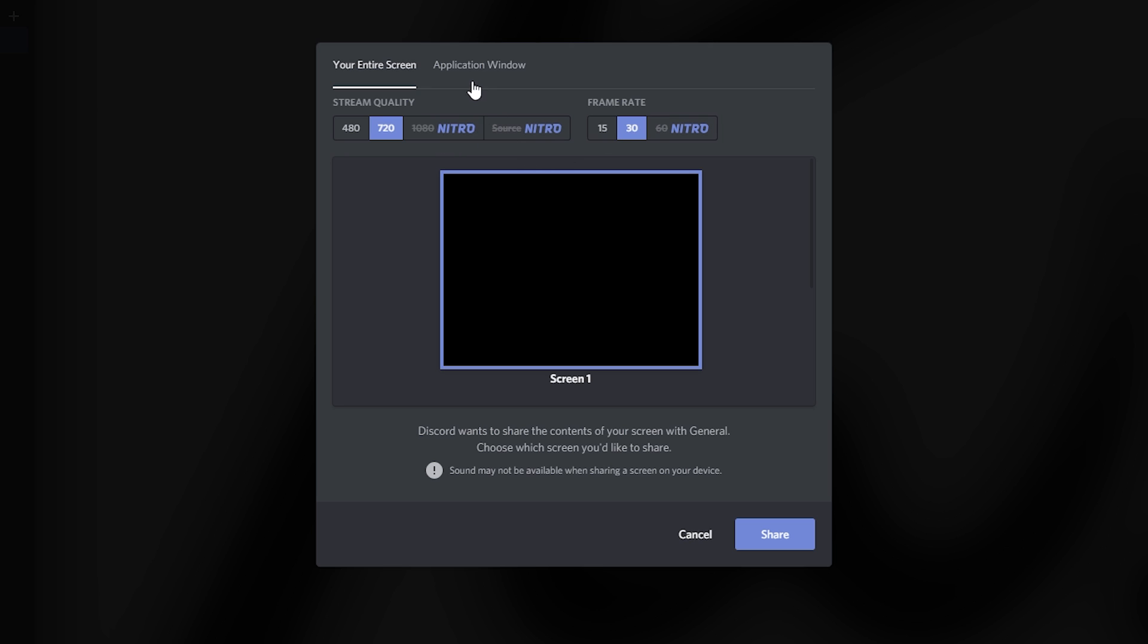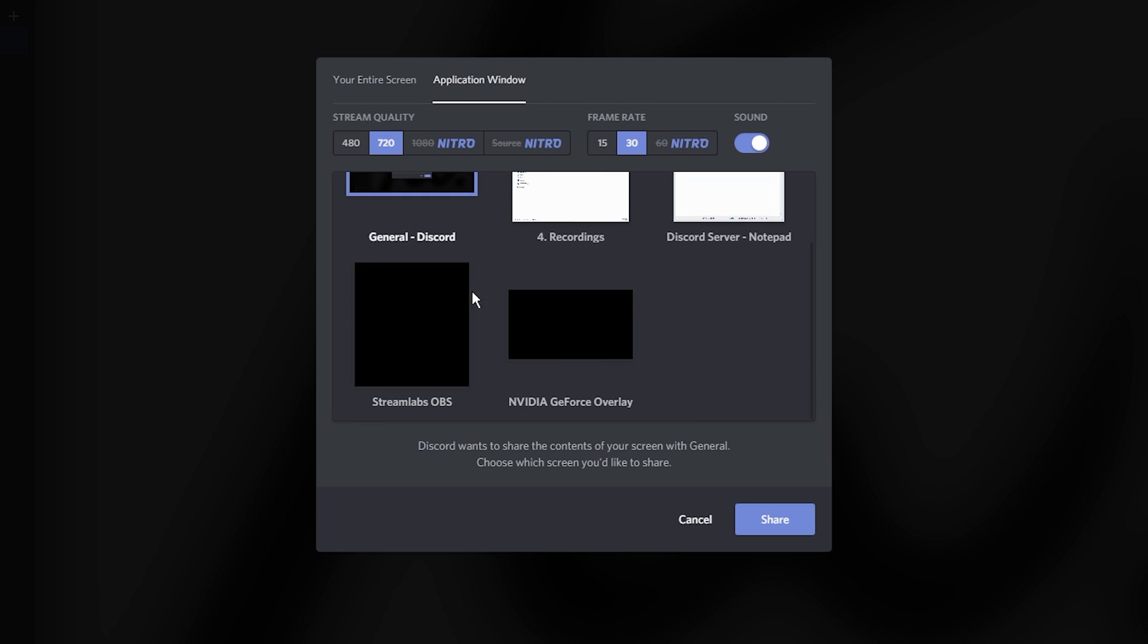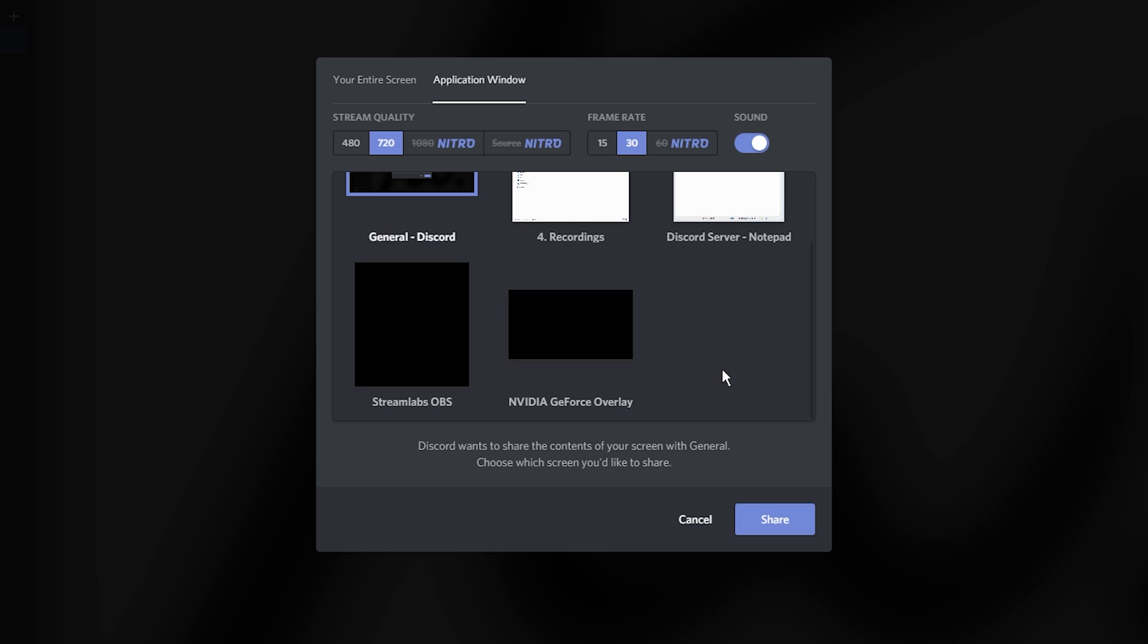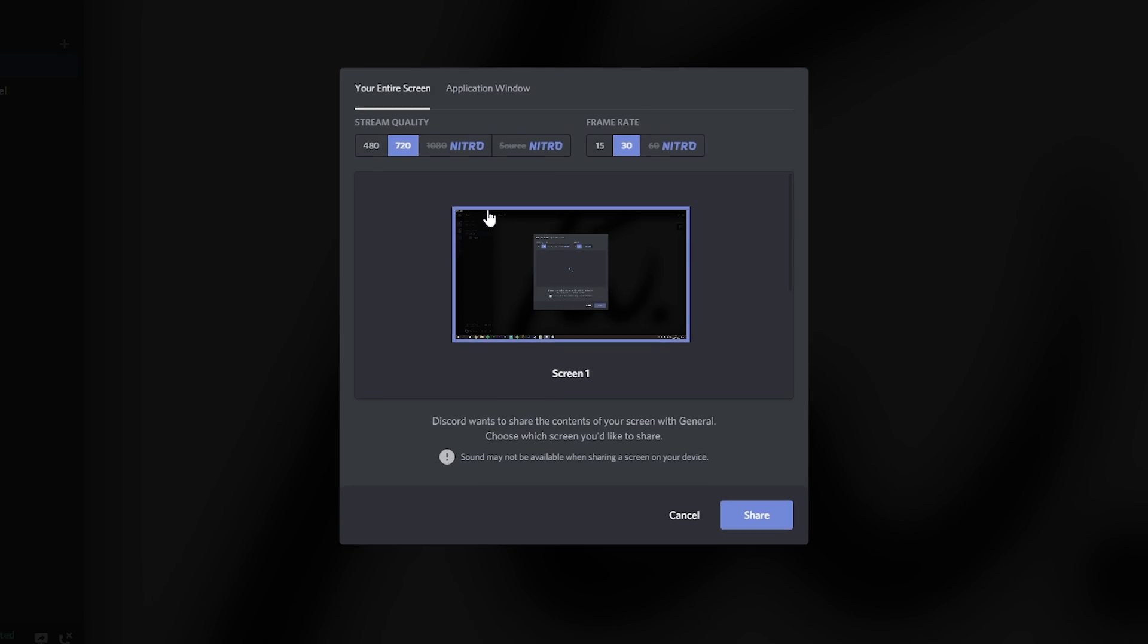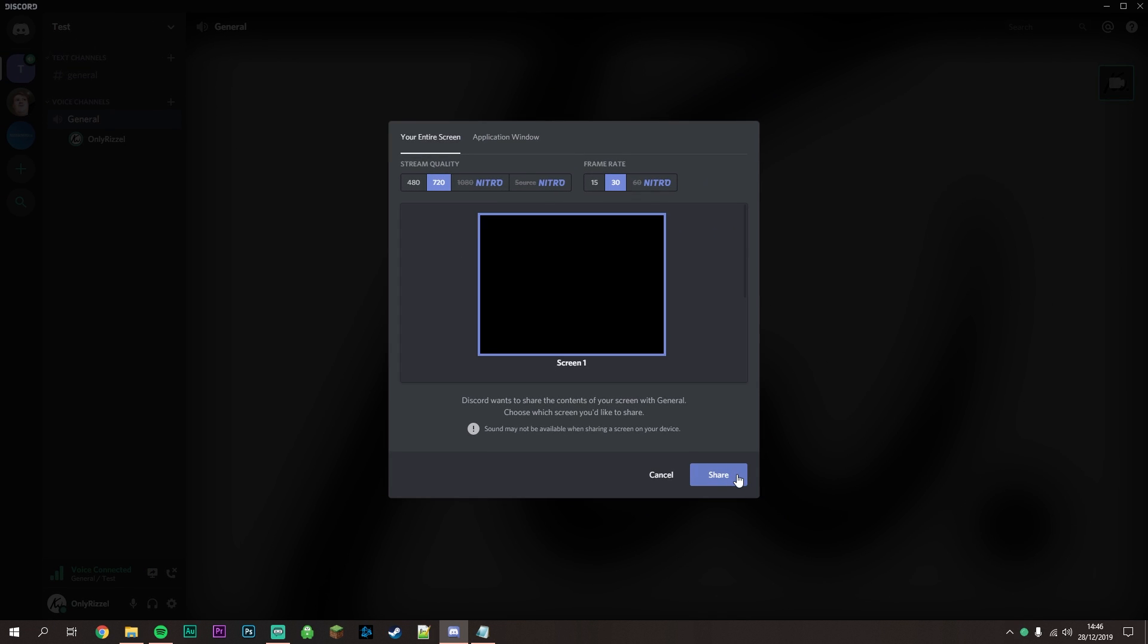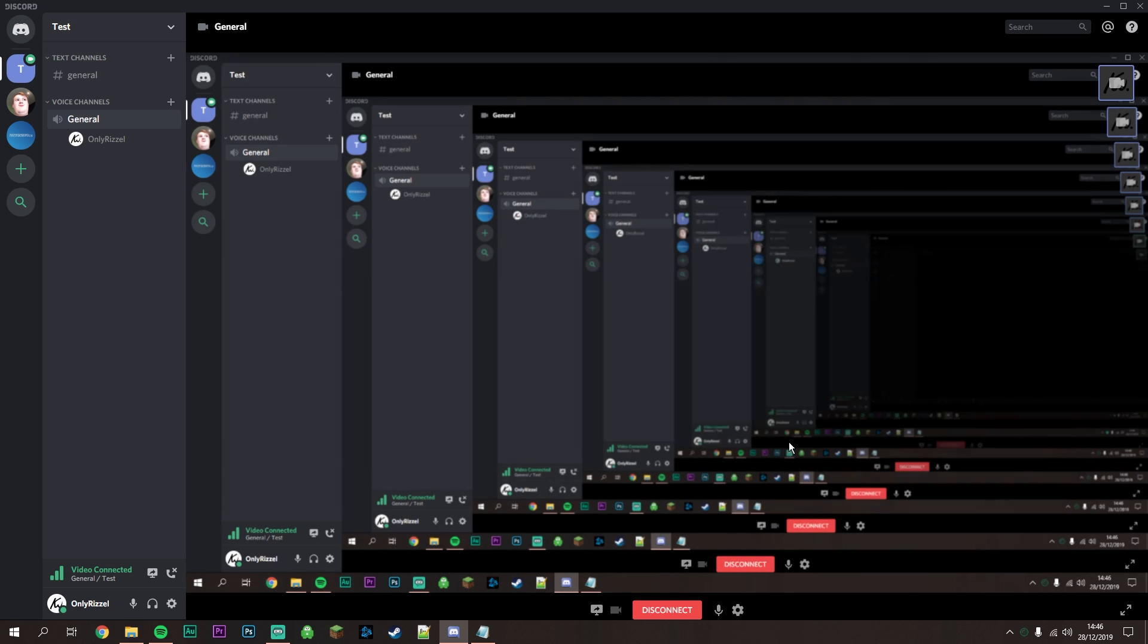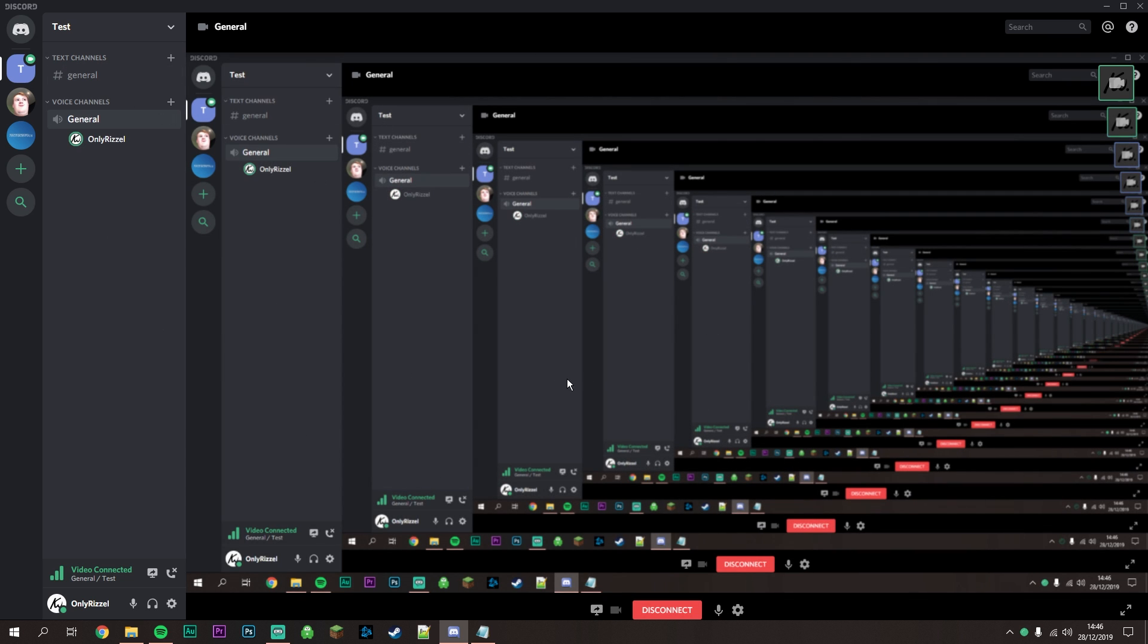You can share a specific application or your entire screen. In this case, we'll share the entire screen. Click the Share button, and both you and others should see your screen.